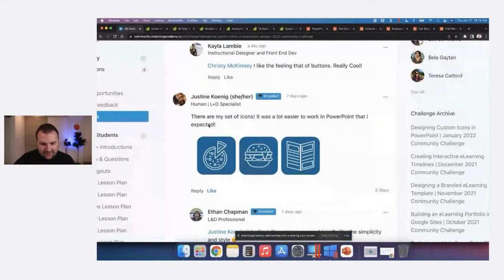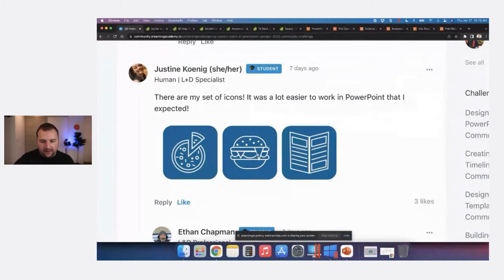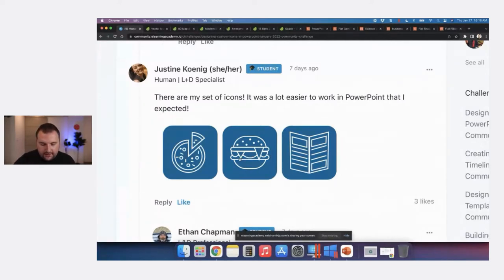Justine created simple food icons: a menu, a burger, and a pizza. These look very simple, but if you look at shapes like the hamburger and how the lines intersect with one another, there's some really good technique — either with layering of shapes or editing points to get those shapes — which I really appreciate.